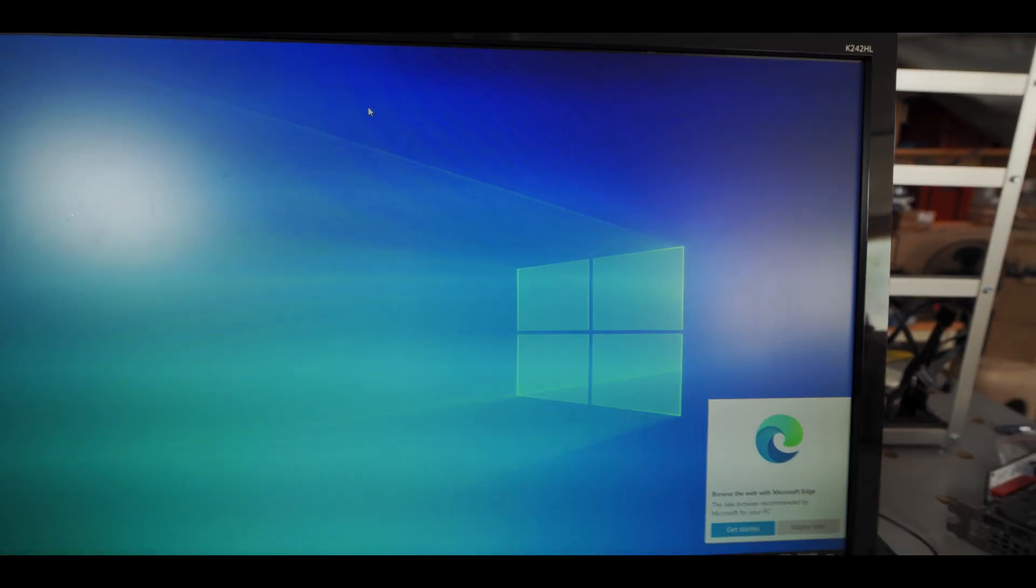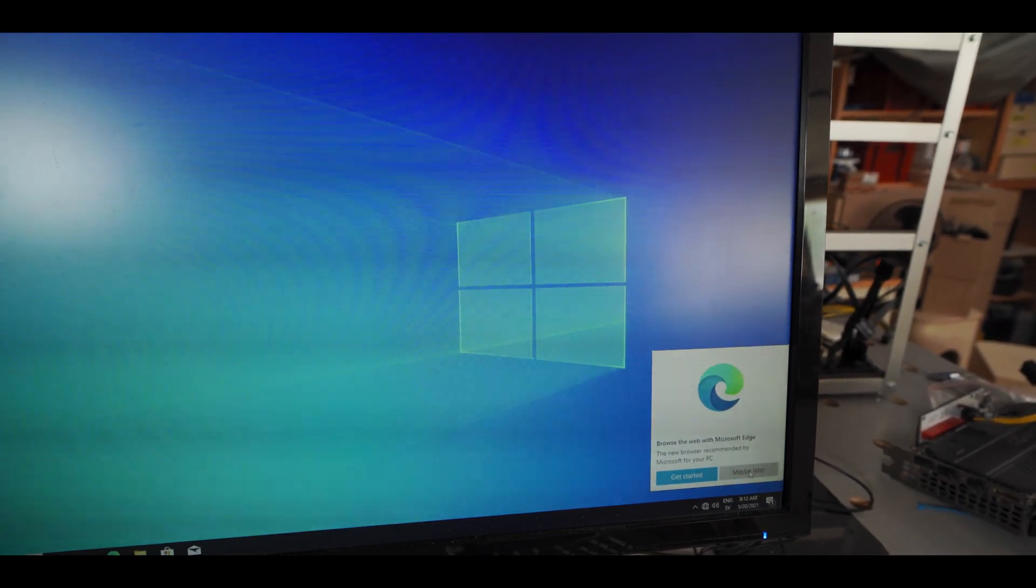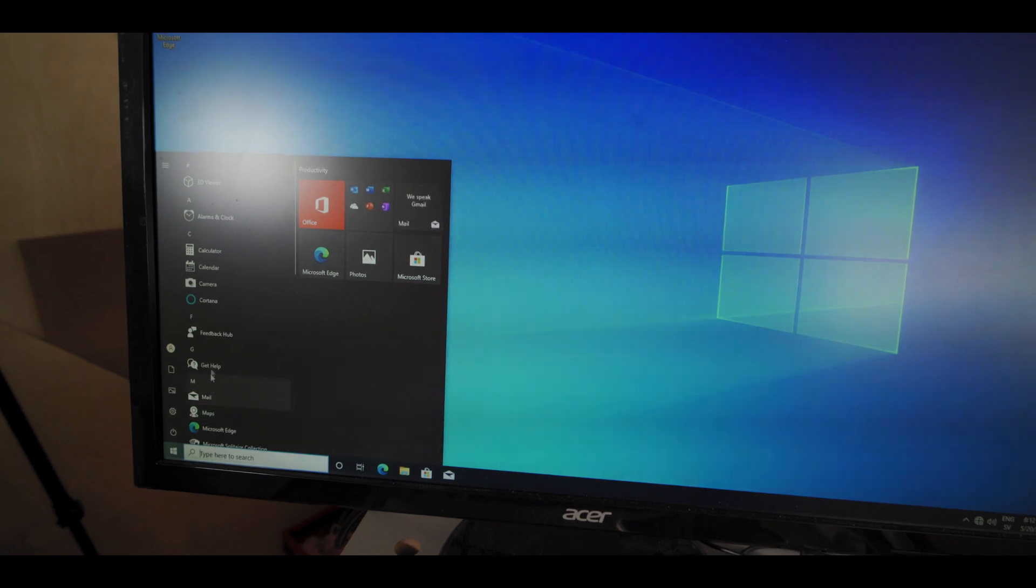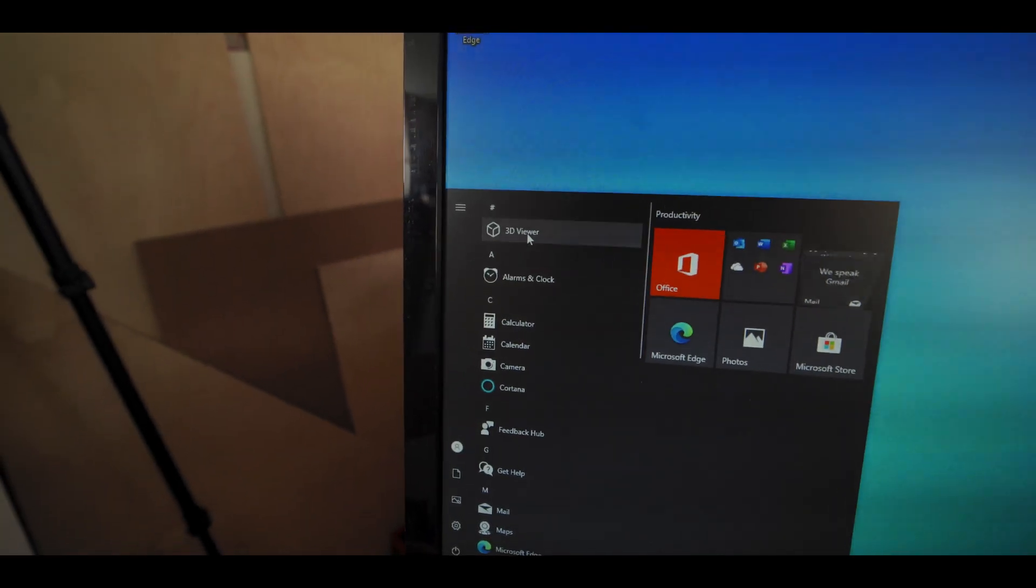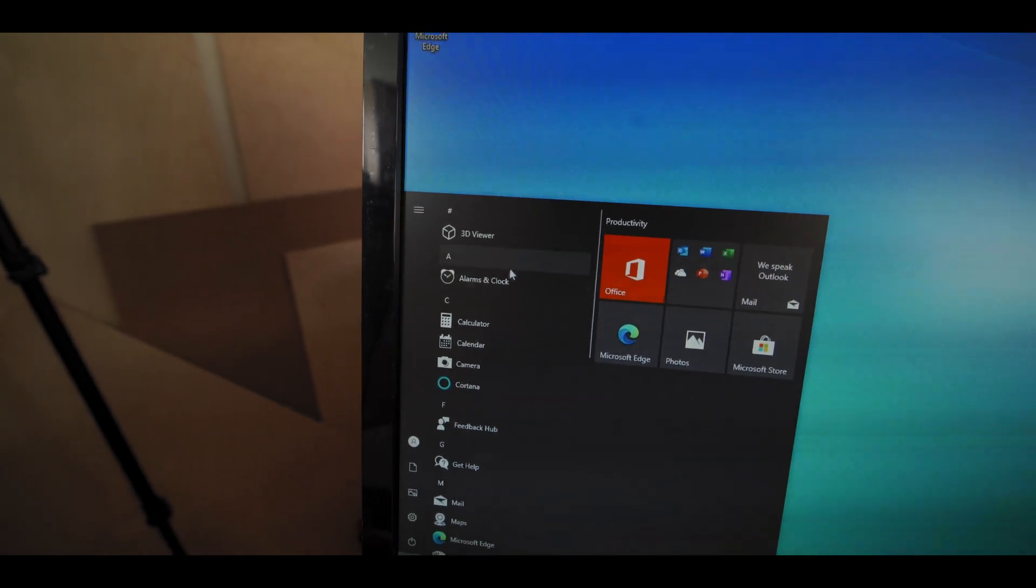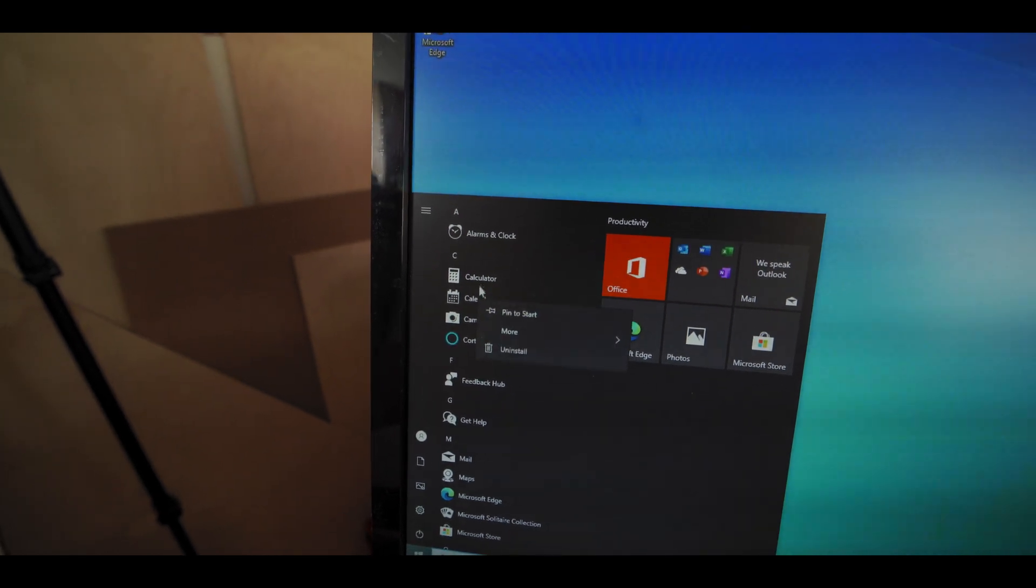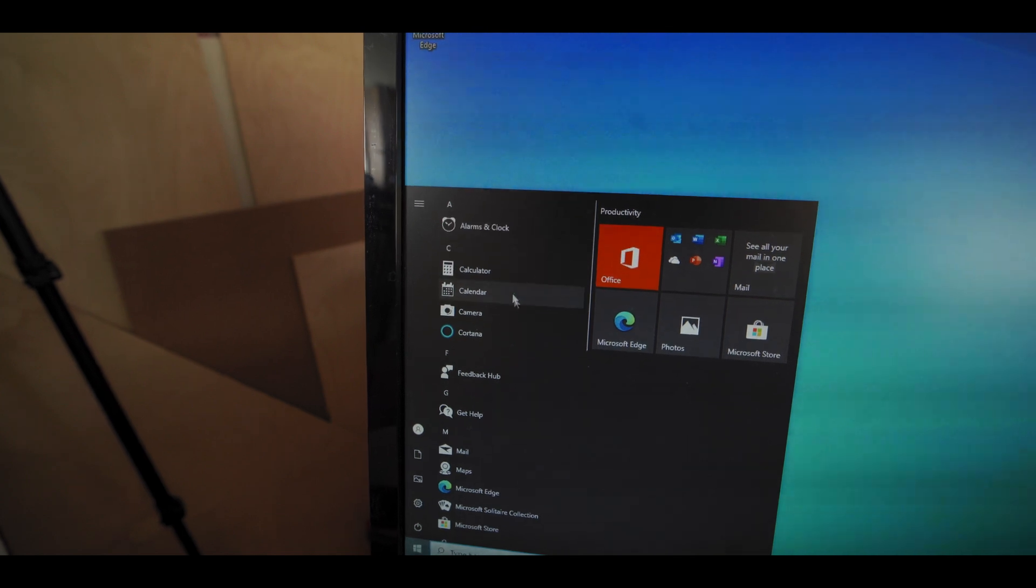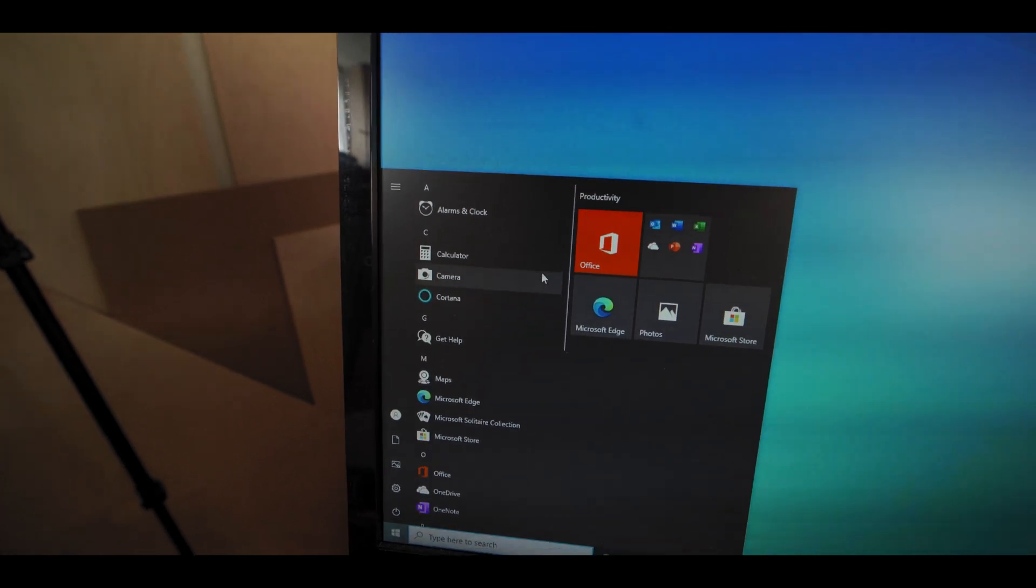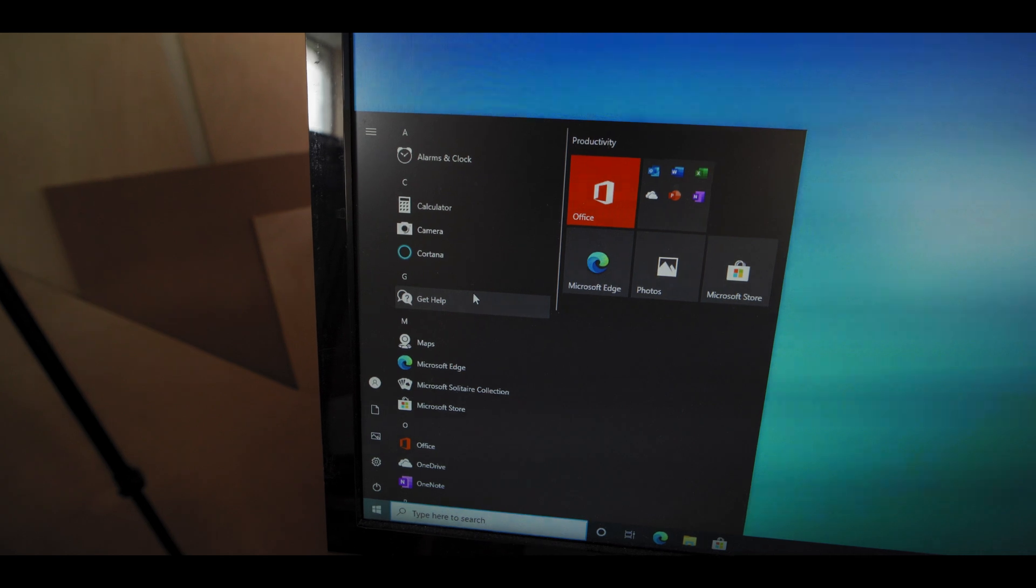Alright, so we've booted into Windows and the first thing I'm gonna say to Microsoft Edge is maybe later. And then sort of like the very first thing I like to do when I get into Windows is I just open up my start menu here and I just start going through all of the things here. I just uninstall everything that I don't need. Maybe keep the calculator, but I don't need a calendar. So I'm just gonna go through the whole start menu and uninstall everything that I don't need.